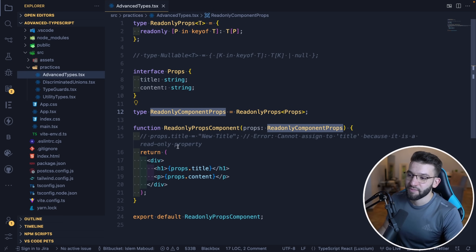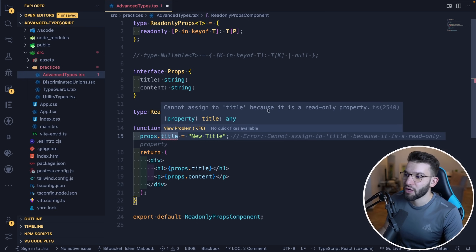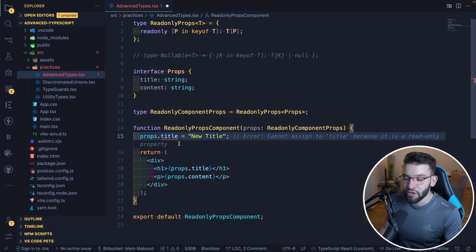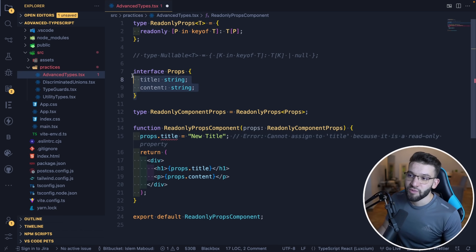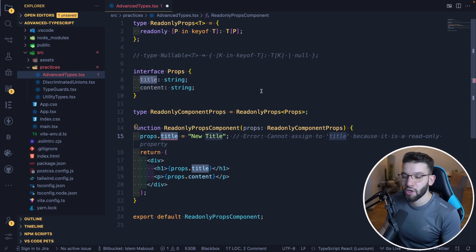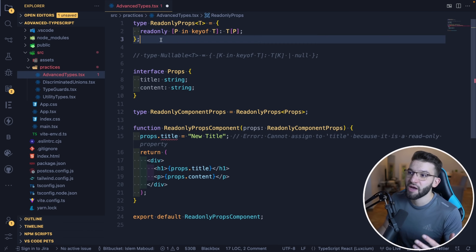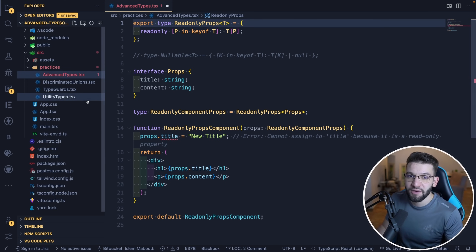Now the component is read-only. If you try to do something like props.title and reassign it, TypeScript says: 'Cannot assign to title because it is a read-only property.' This error propagates from TypeScript, giving you a really good experience when working with your team — telling them you should never change that value. Using advanced types makes the code a lot cleaner, and you can export and reuse this type inside any other module or component very easily.